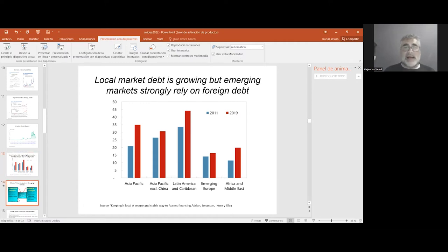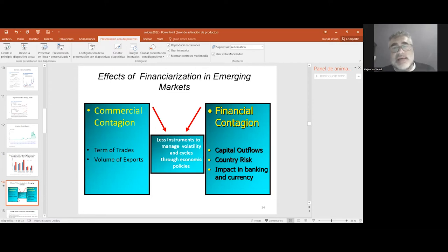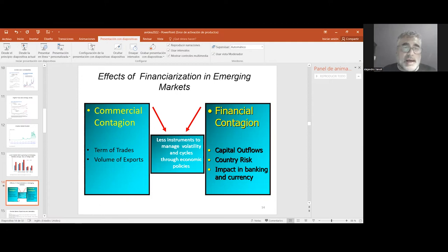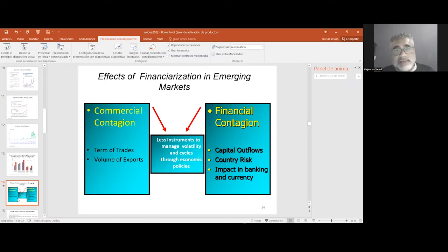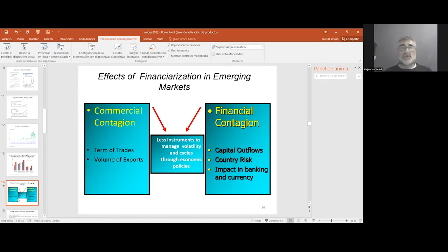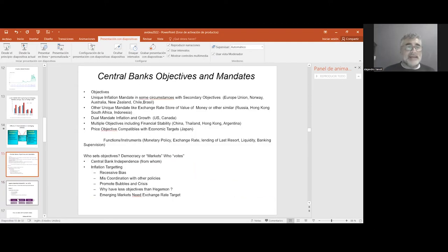In this context, we can say that financialization and global crises have two channels that impact emerging economies. Taking into account terms of trade in connection with market access of our exports, or by financial contagion in connection with higher capital outflows, country risk, and impact on currency, banking, and capital systems.